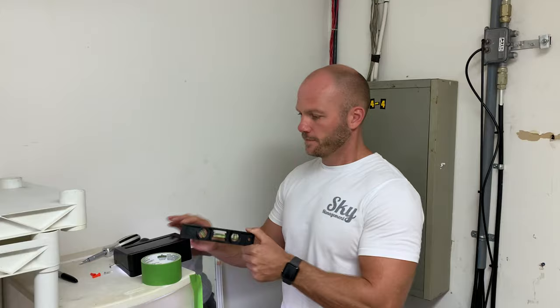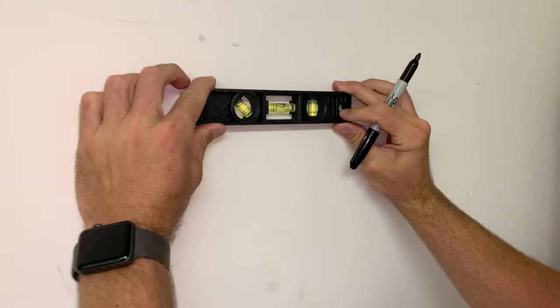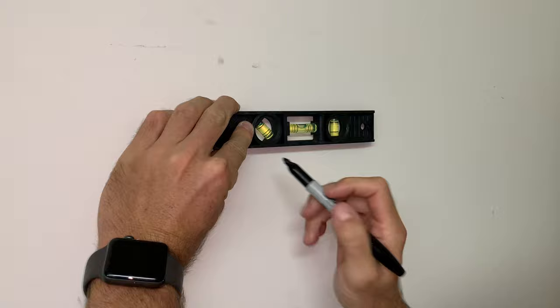So the first thing we're going to do is take a level, put it on the wall, make sure to get nice and level and then mark a line similar to the object, preferably a little smaller than what it is that you're going to be hanging. We're using a sharpie here just so that you can see it on camera but you'd probably want to use a pencil at home.